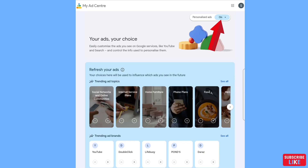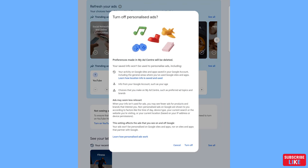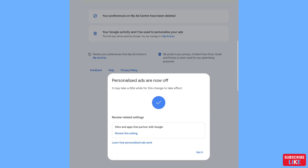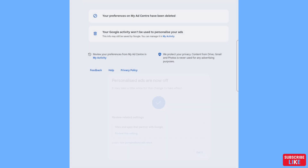Open 'Personalized Ads' and click on it. Choose 'Turn Off' and click it. Personalized ads are now off. In this way you can easily stop, block, disable, or turn off all ads on your Android phone or any phone. Thank you very much, and please subscribe to this channel.